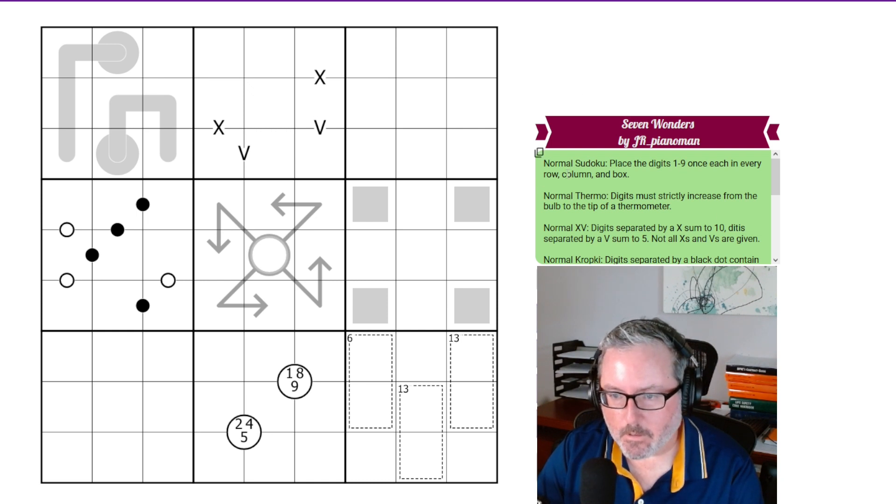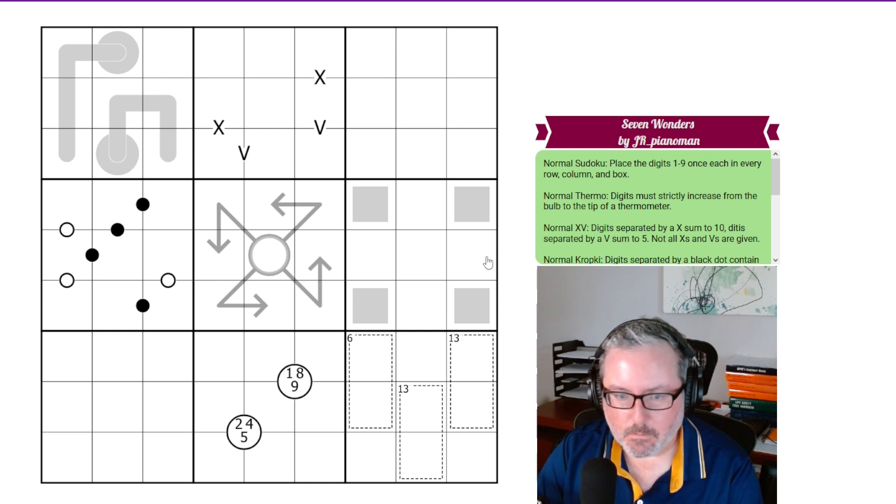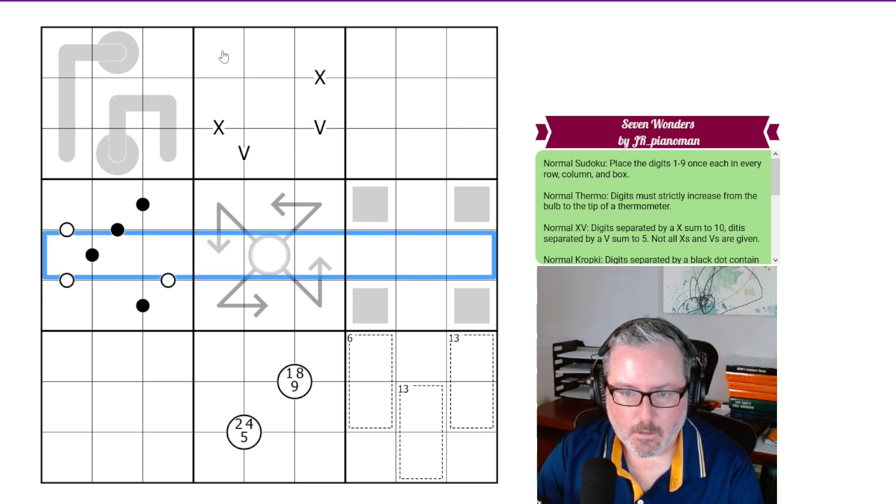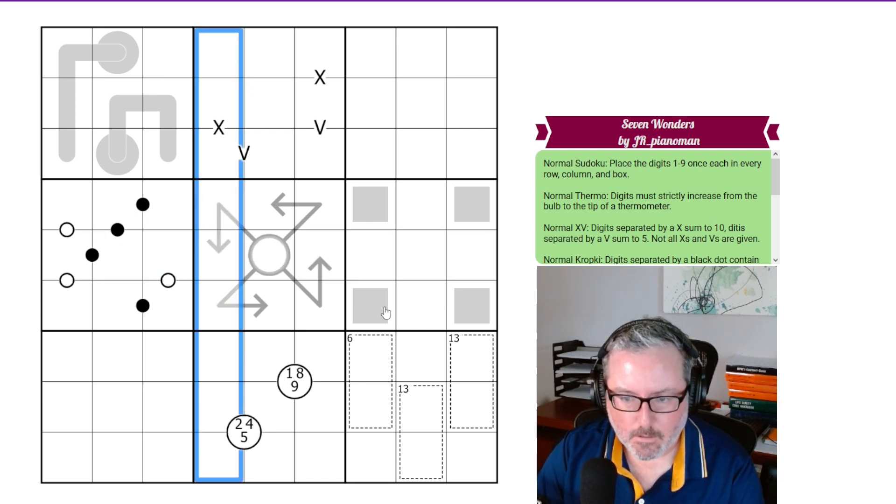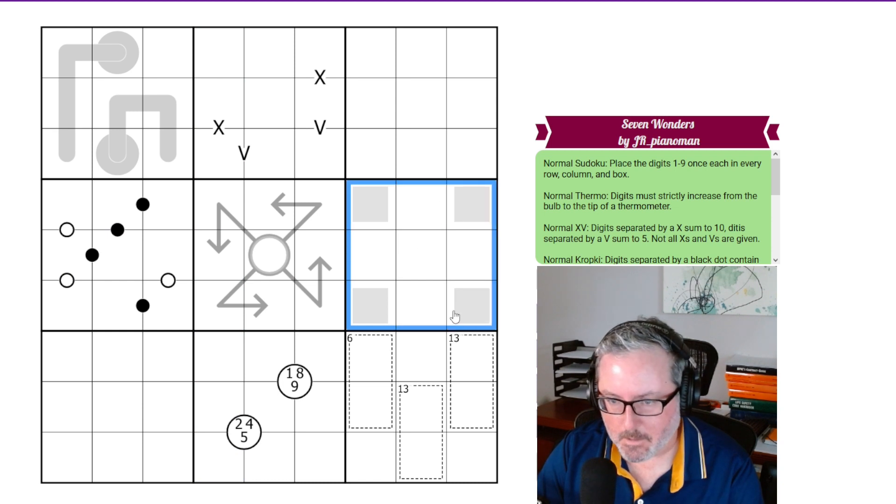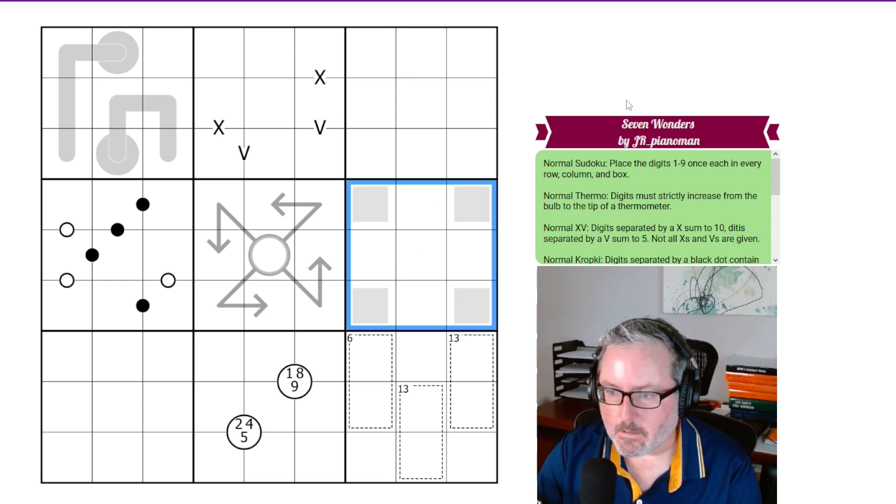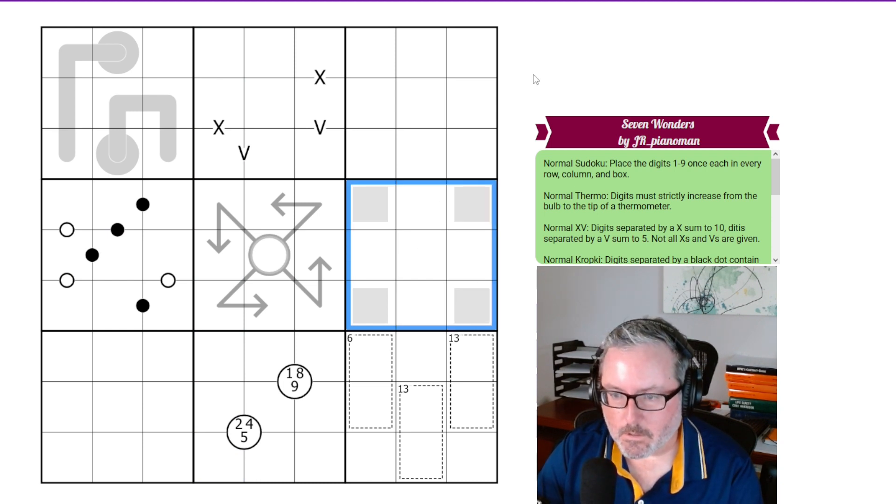So we've got our normal Sudoku rules apply. So every row, every column, and every 3x3 box contains the digits 1 through 9 each.